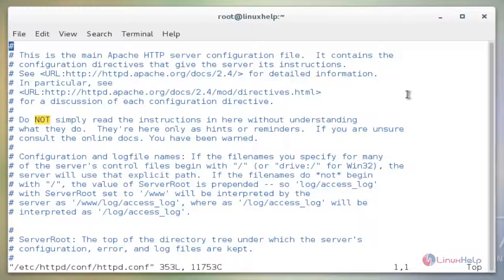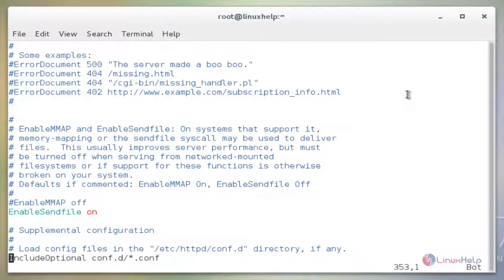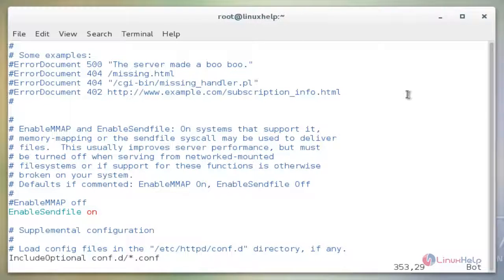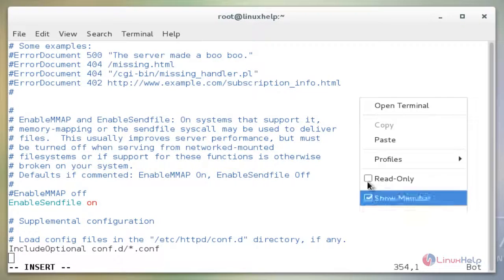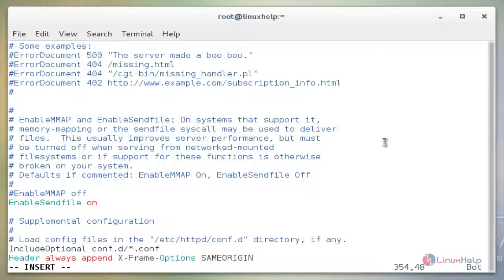Now add the line at the end of the file. Press i to insert. After adding the line, we need to save and exit from the file.